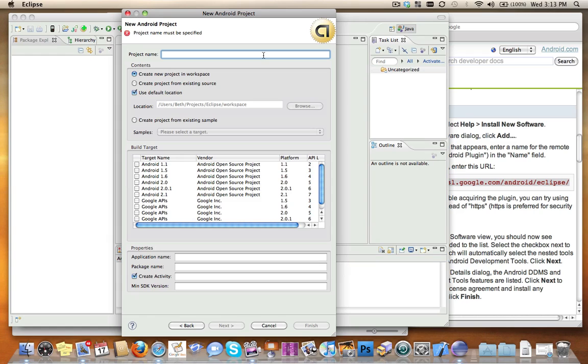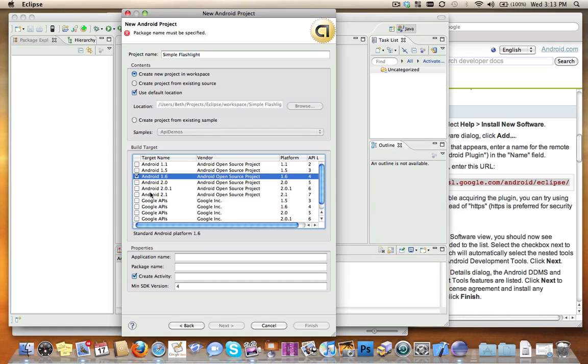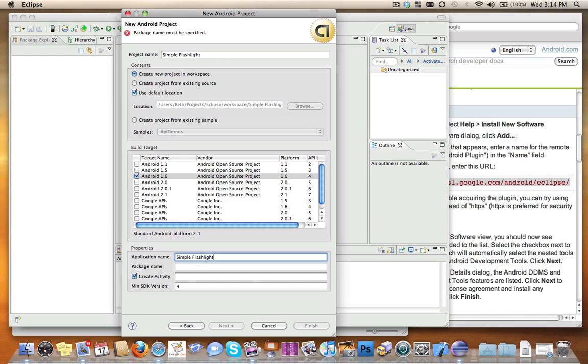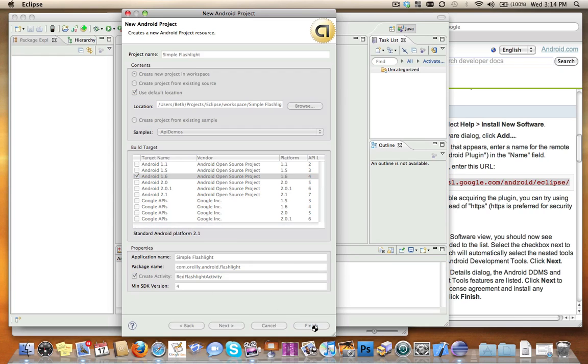Just like Tony did in class, I'm going to choose Simple Flashlight as the project name. I'm going to choose Android 1.6 rather than 1.5 as he did for Flashlight. I'm going to call it Simple Flashlight here. I'm going to choose com.oreilly.android.flashlight as the package name. And just like Tony did, I'm going to create the Flashlight Activity and click Finish.